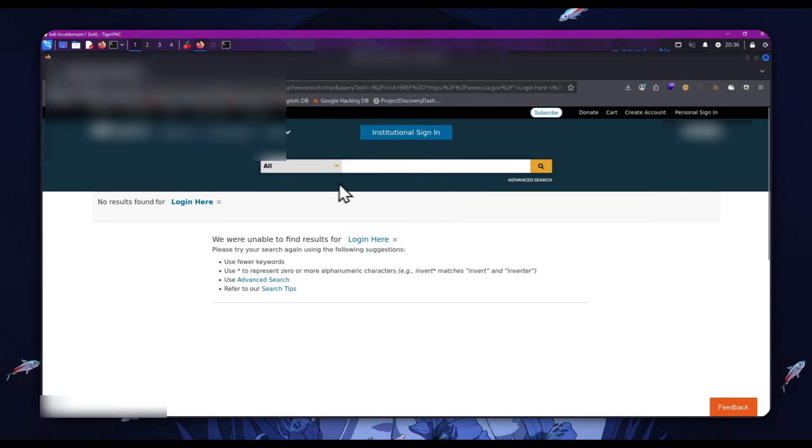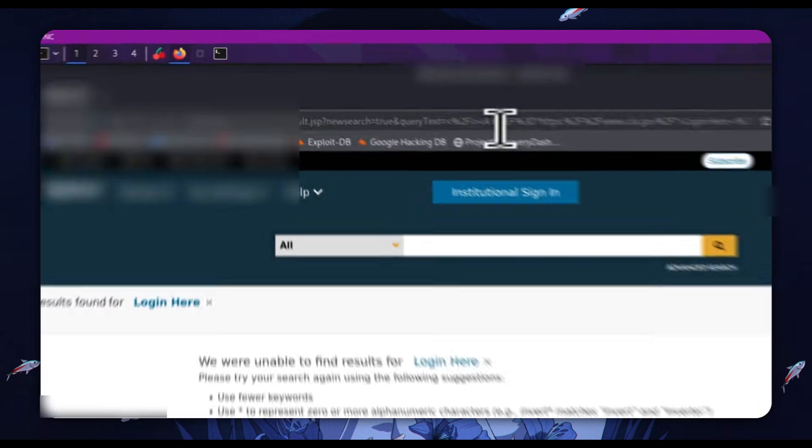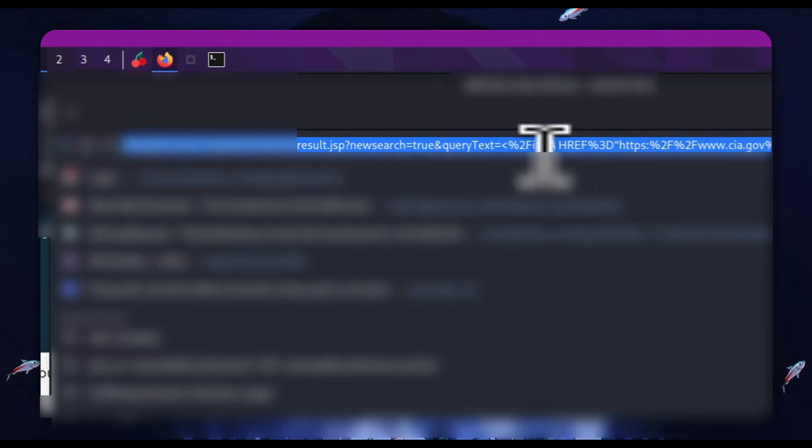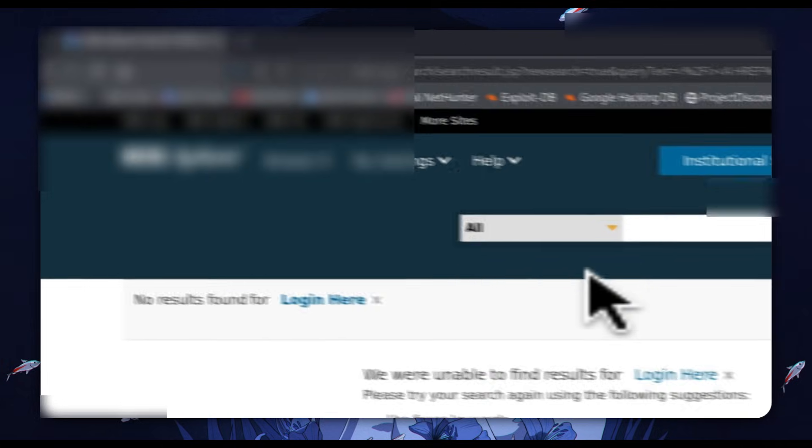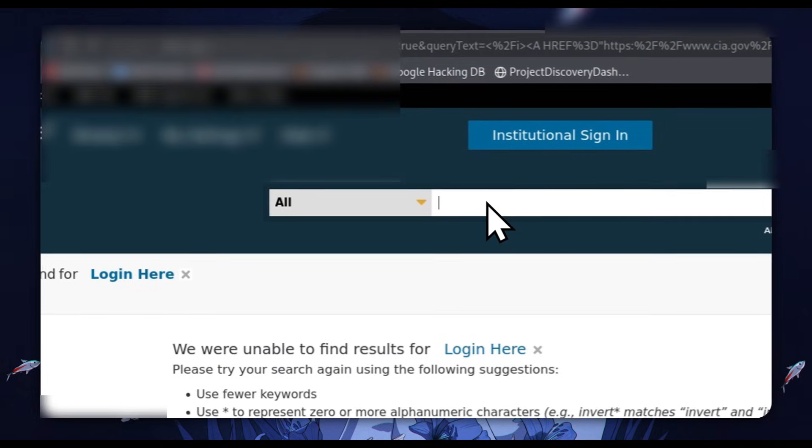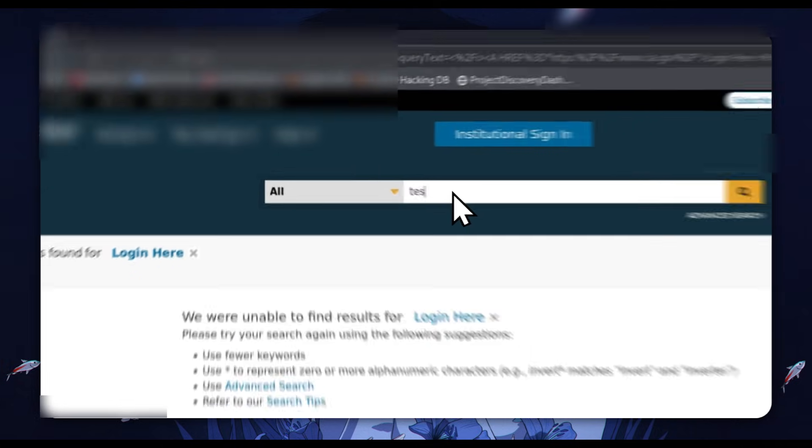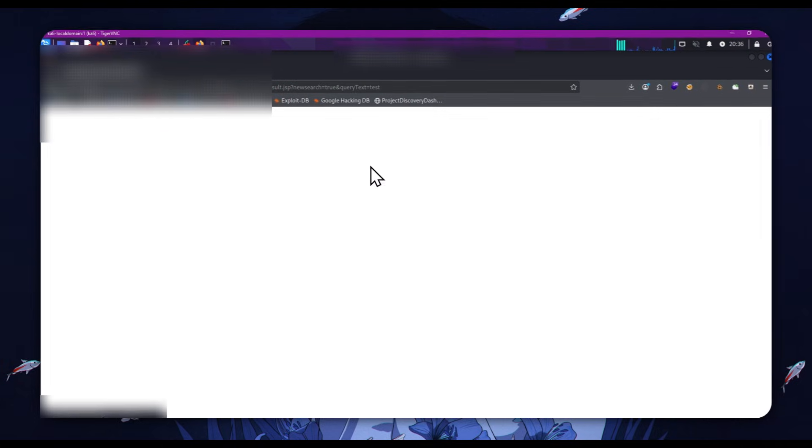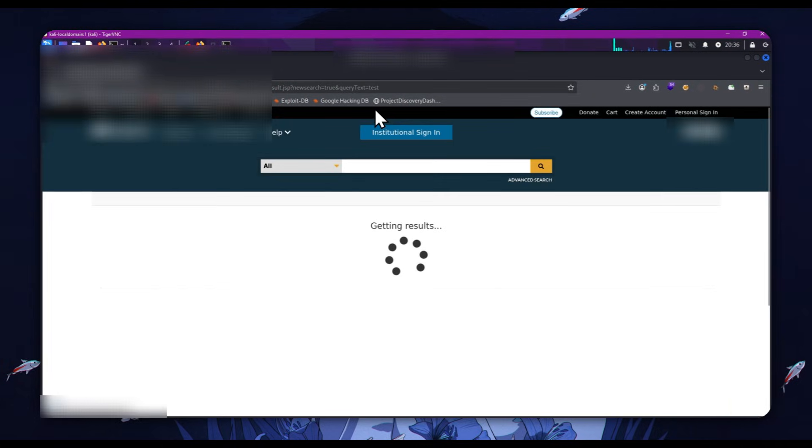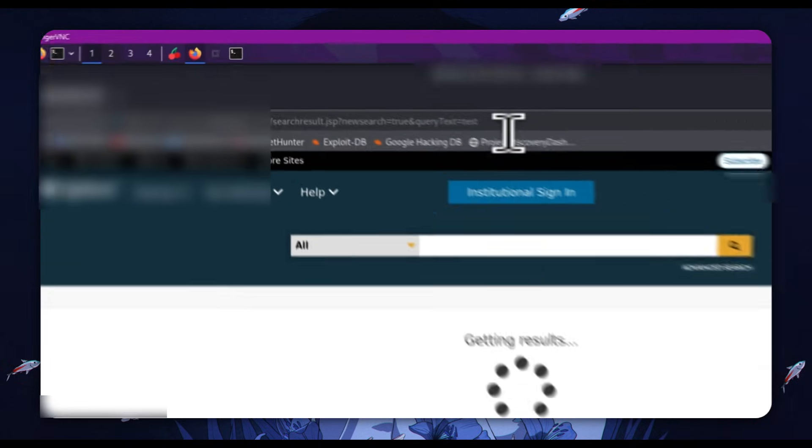So this is a great way to prove impact with HTML injection. And as you can see, this affects the entire URL parameter. Again, we can just put in a test parameter and we can see the results.